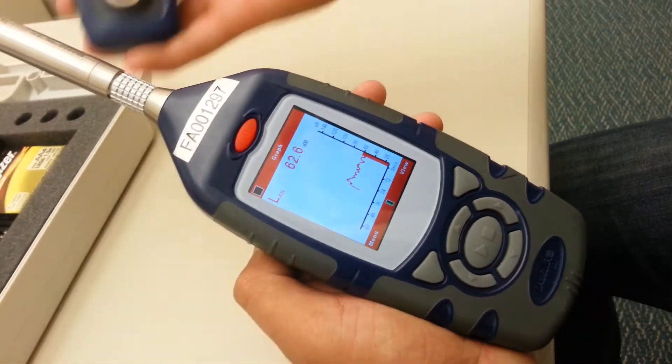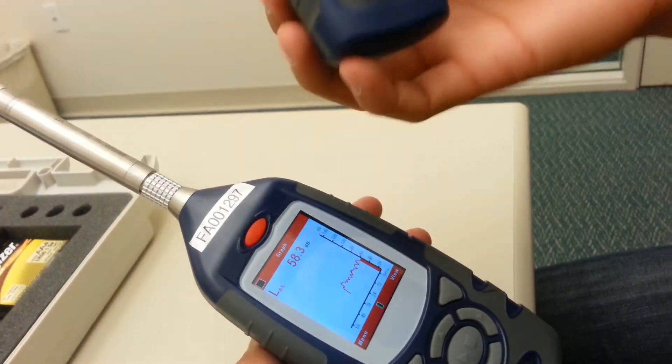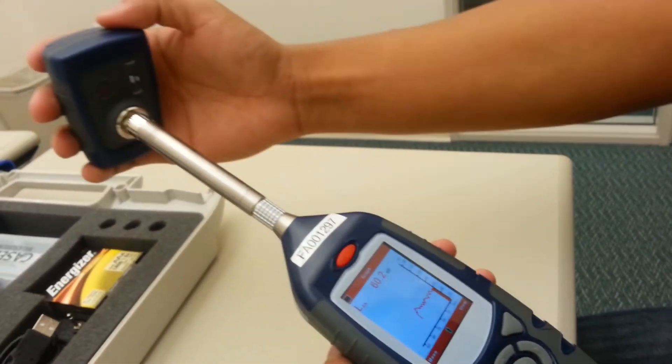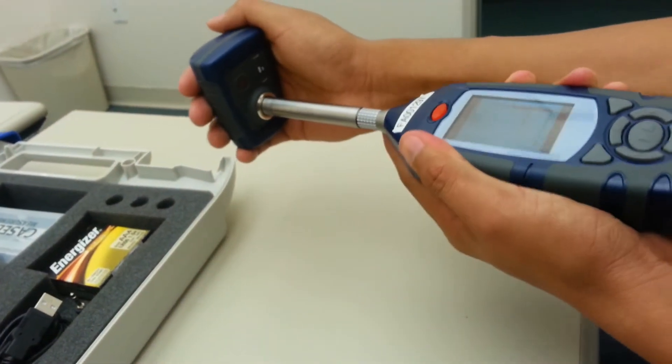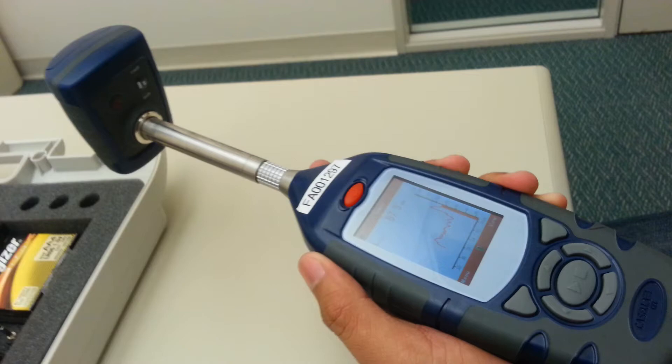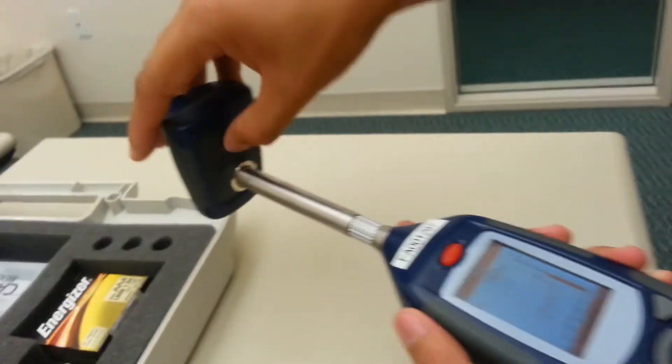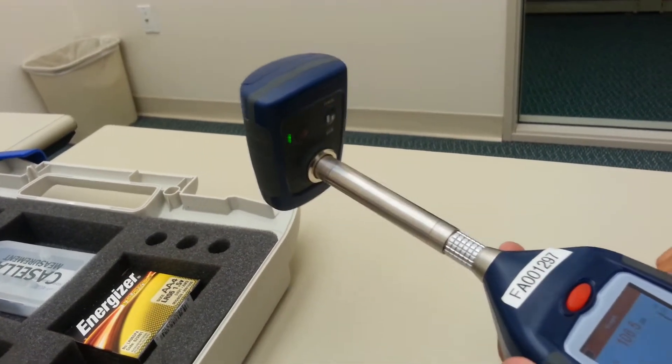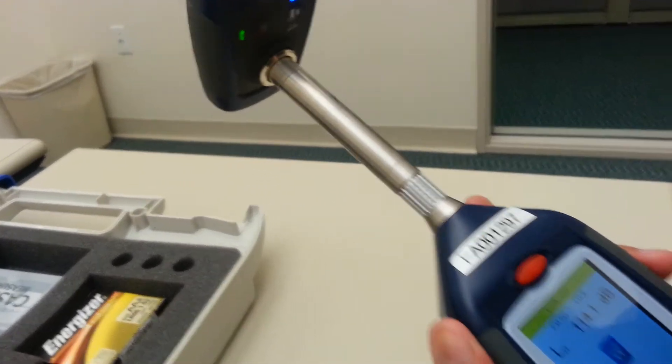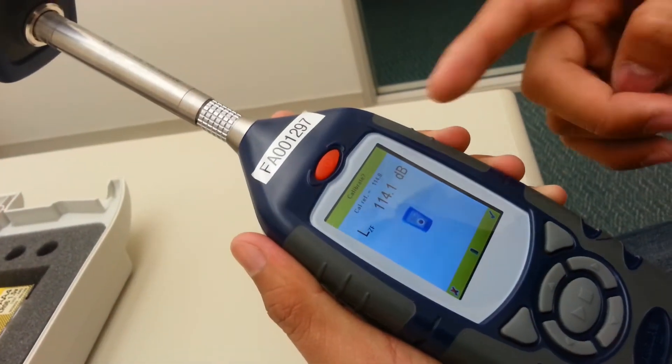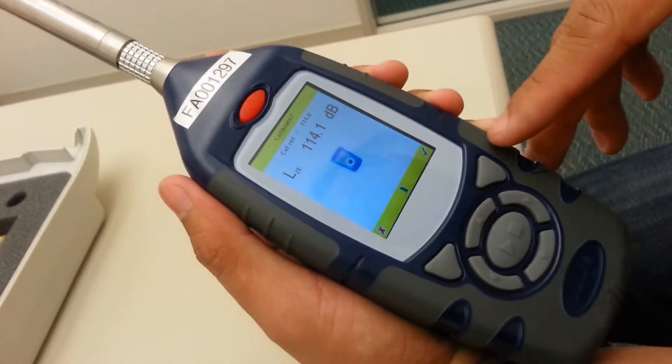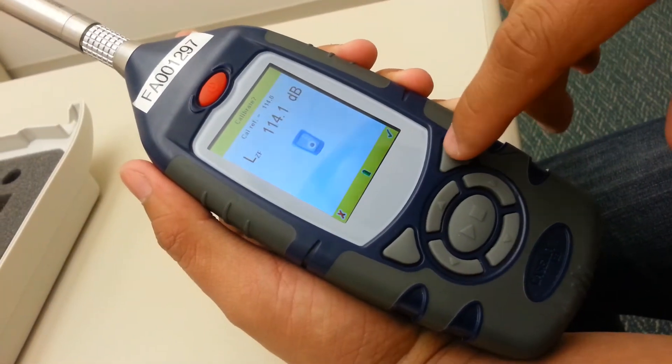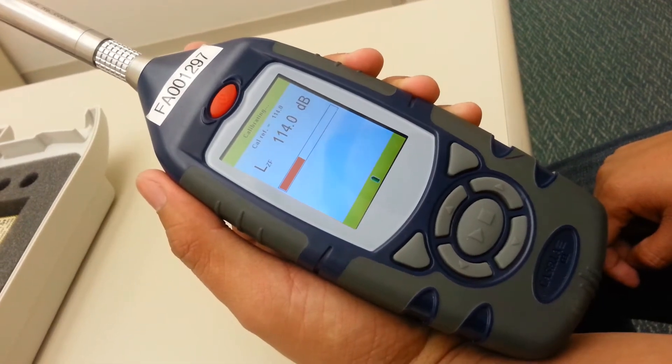You'll attach the calibrator onto the microphone as such, all the way in. And you'll click the on button right here and hold it until it turns green. Once you do that, you'll notice on the sound level meter, it will ask you to calibrate. You'll press the check mark.